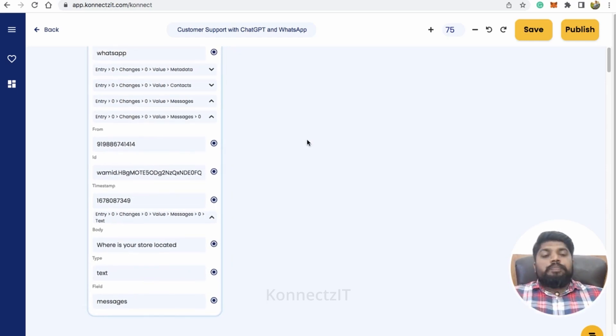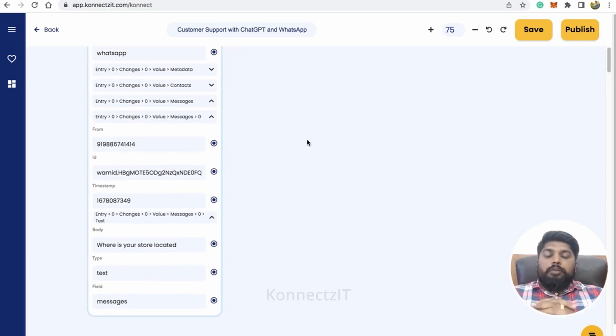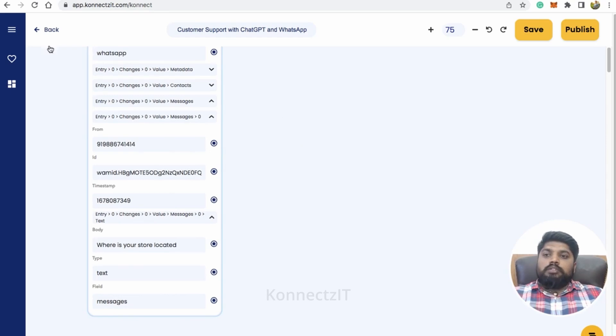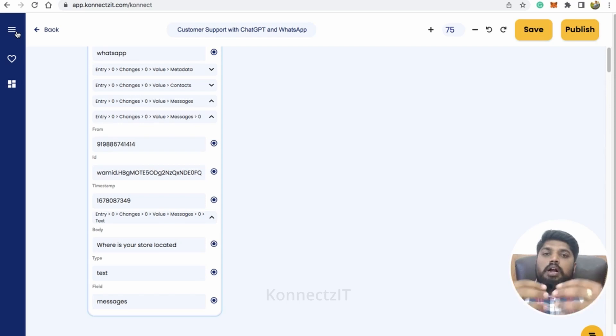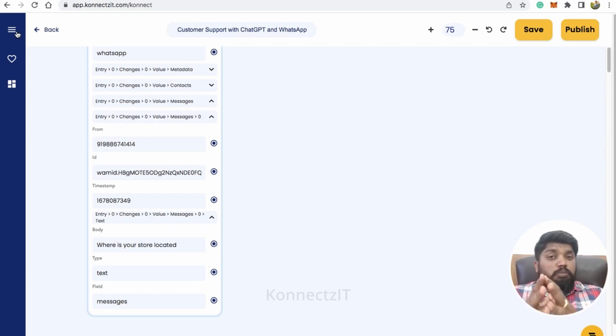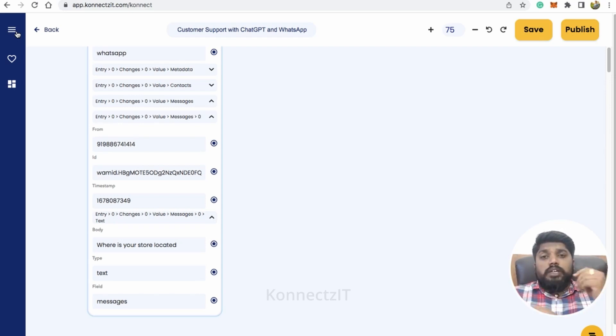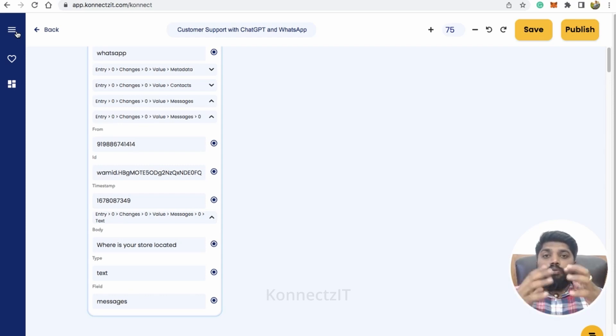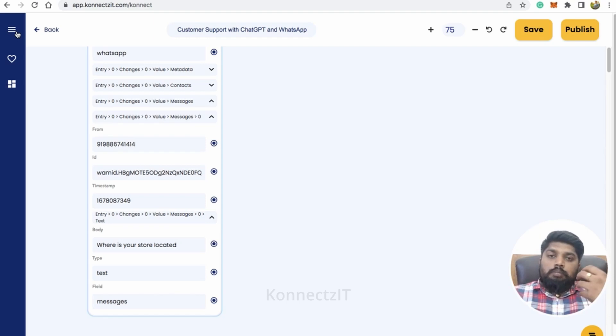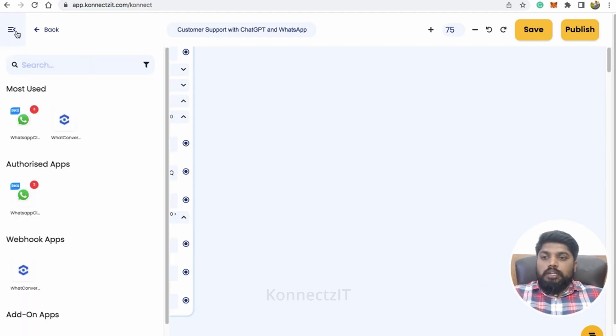So now the important step what we are going to do is, we will be training ChatGPT. So basically based on our store information. Sending prompt to ChatGPT is very important. That is where all your data will be residing. So make sure you train it properly. Like a prompt is like something you have to send, train all your business information.